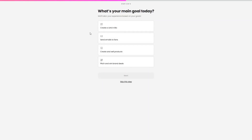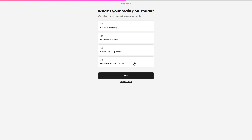In the third step, you define your main goal: create a link in the bio, send emails to fans, create and sell products, or pitch and win brand deals. I just want to create a link in the bio, so let's click Next.